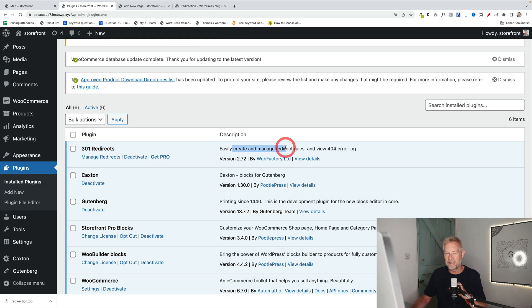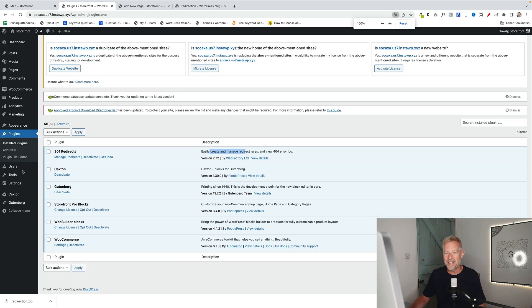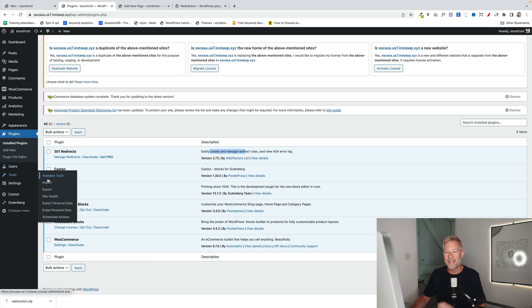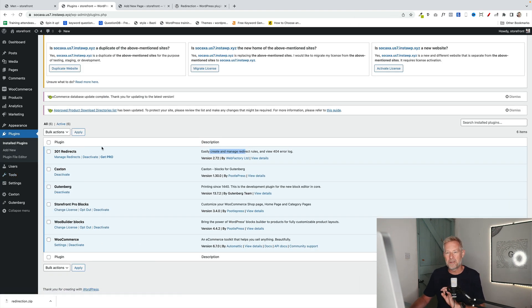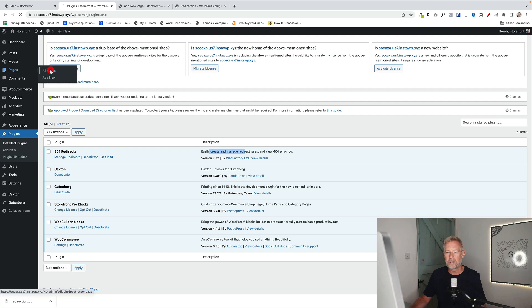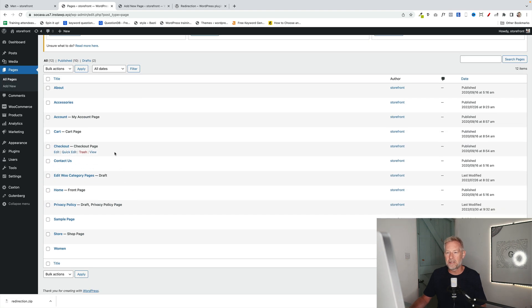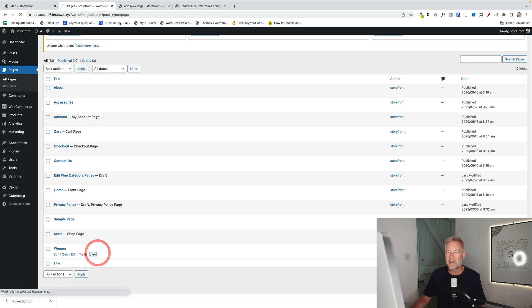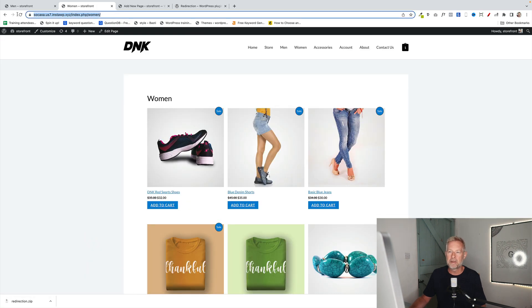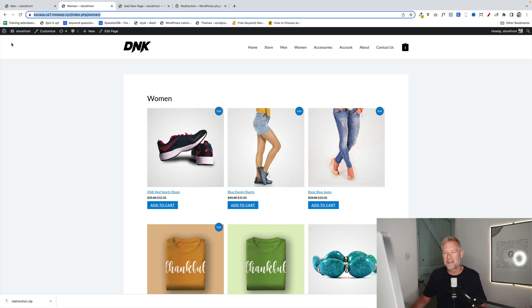And now what you're going to do is you're going to redirect your new page that you've just built to the base category page. So, just go and grab the URL of that new page that you've just built. So, in my case, this is the page. And all I'm going to do is copy that URL at the top there. Copy that.